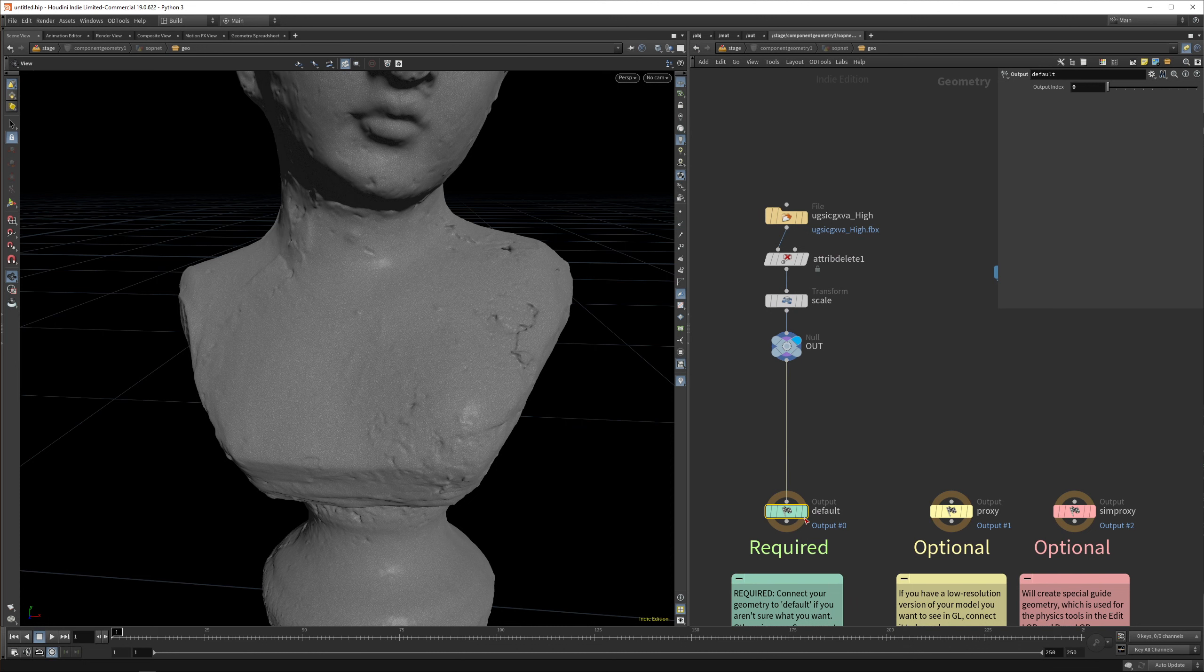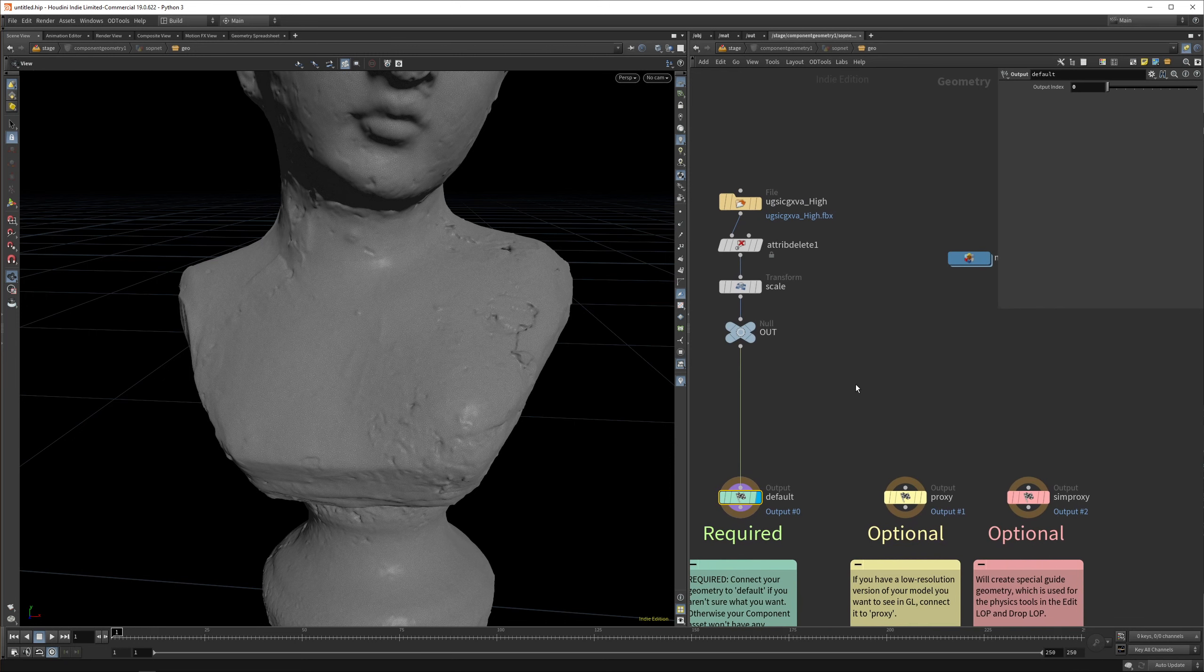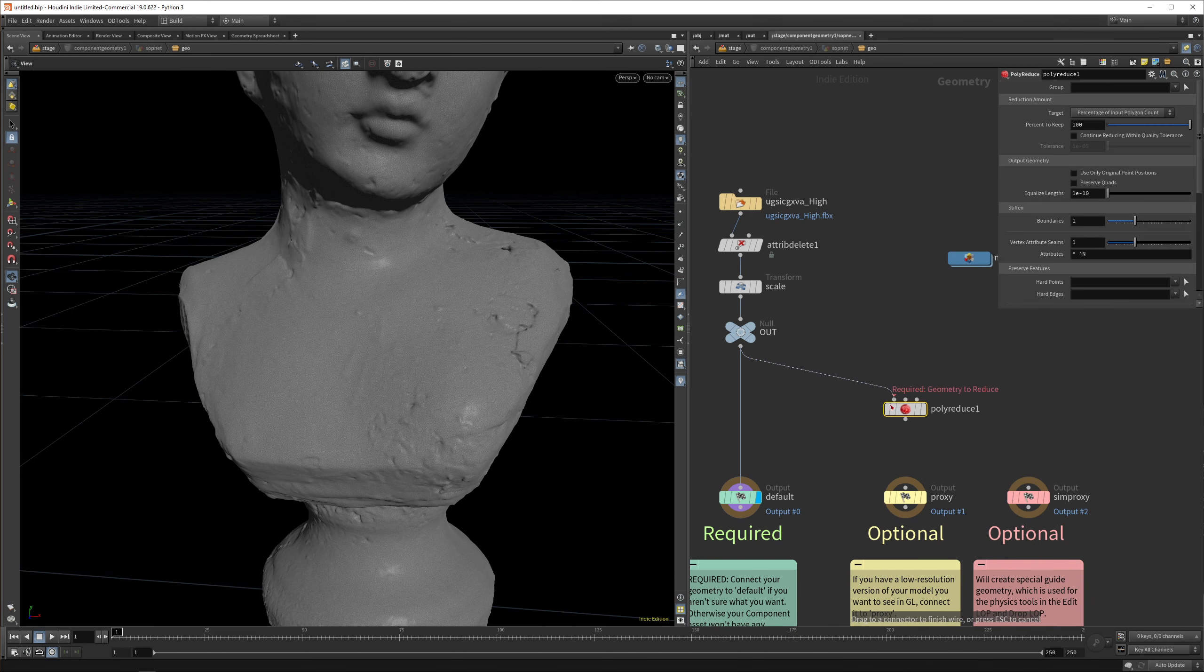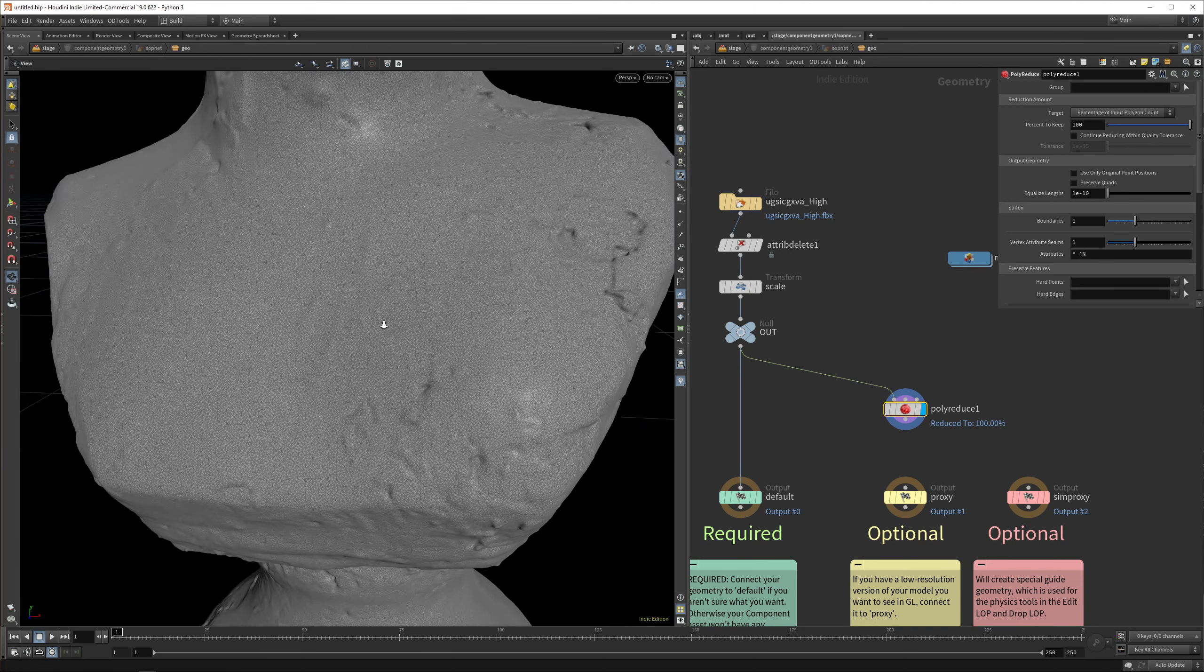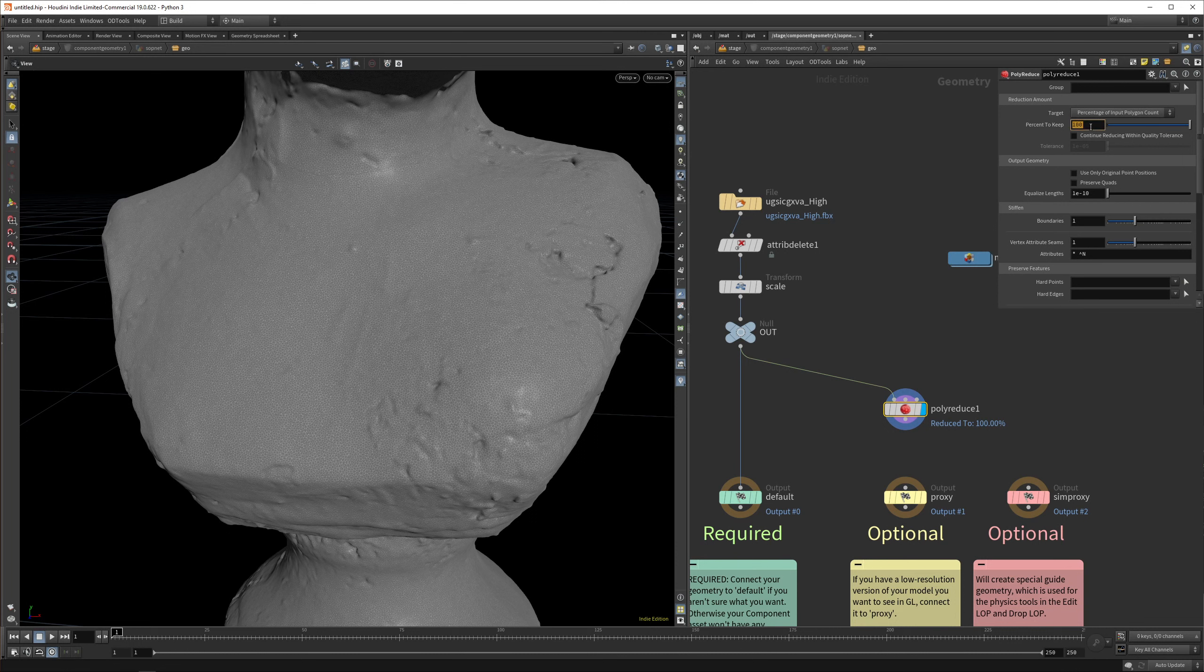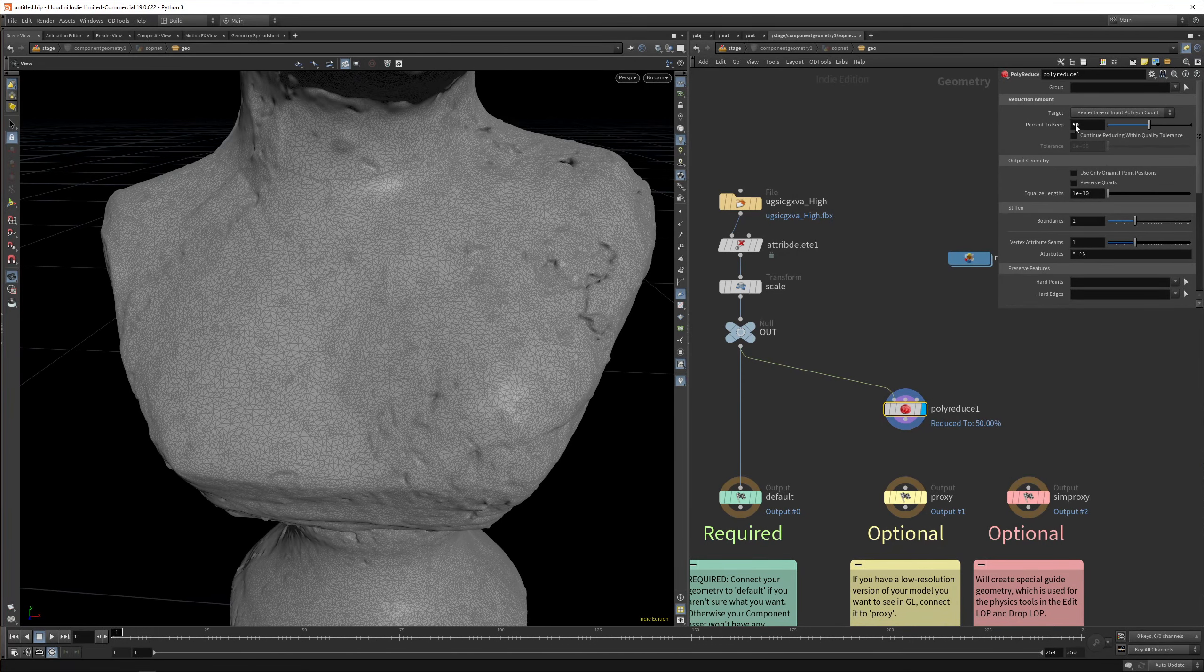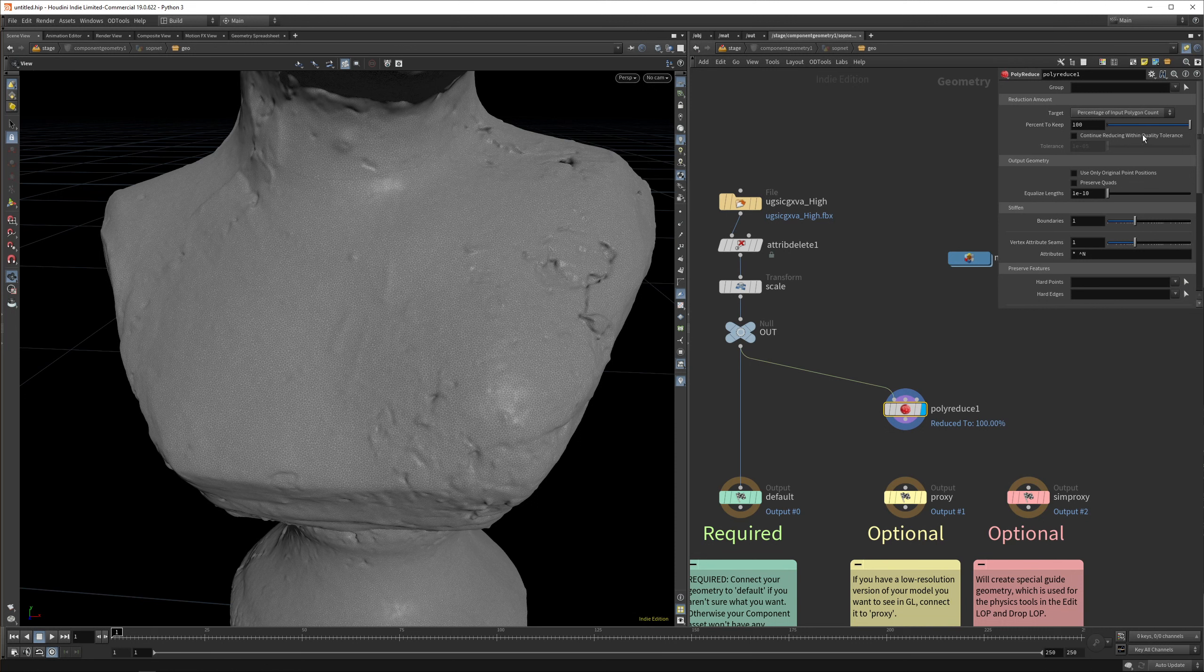First things first, let's drop this to the default node. In order to get high quality assets, we want to have a proxy mesh as well. So let's drop down a polyreduce. There's two ways to do the polyreduce. First, you can drop down the percentage to keep. If I set it to 50, we have half of the polygons we would normally have.